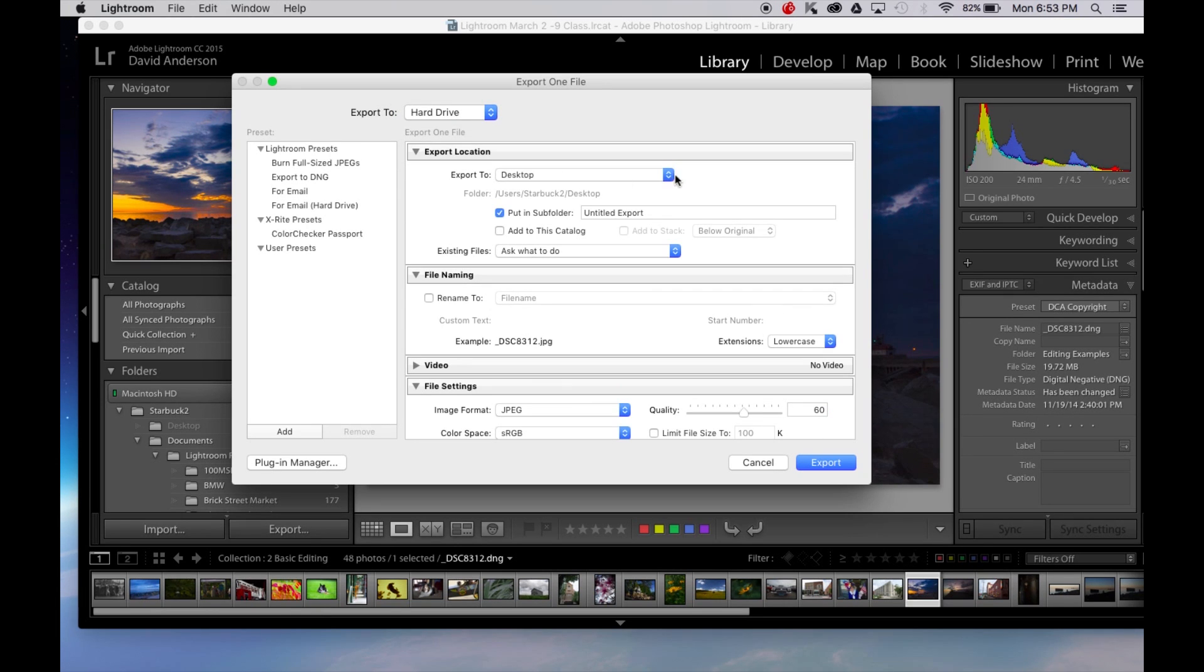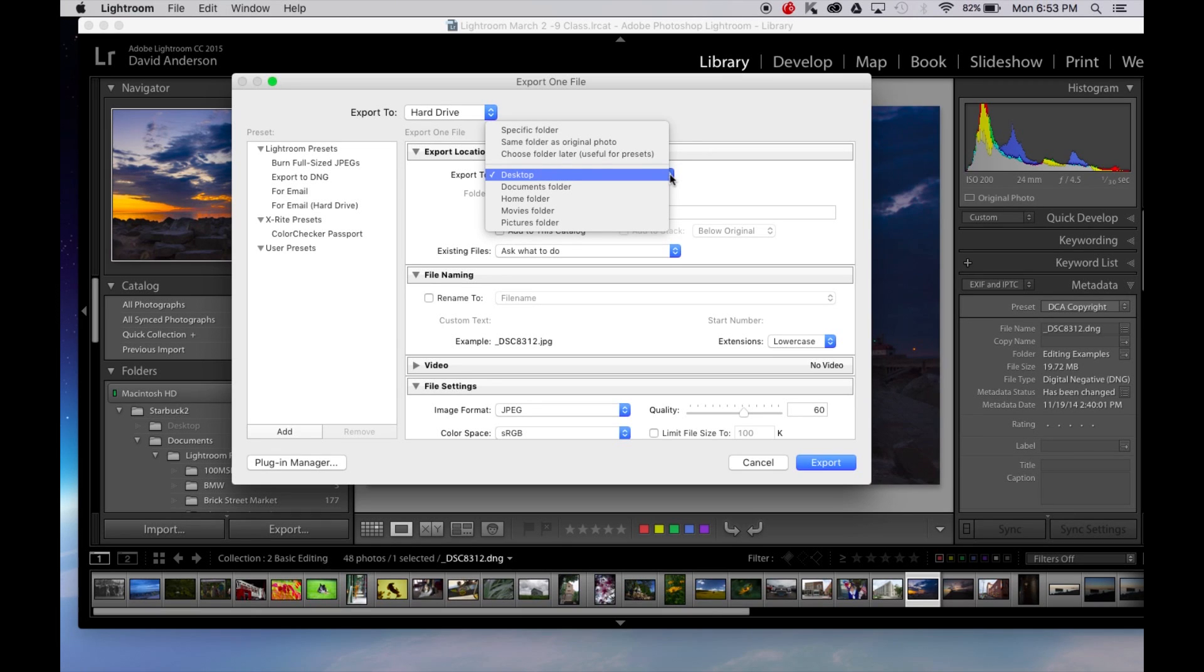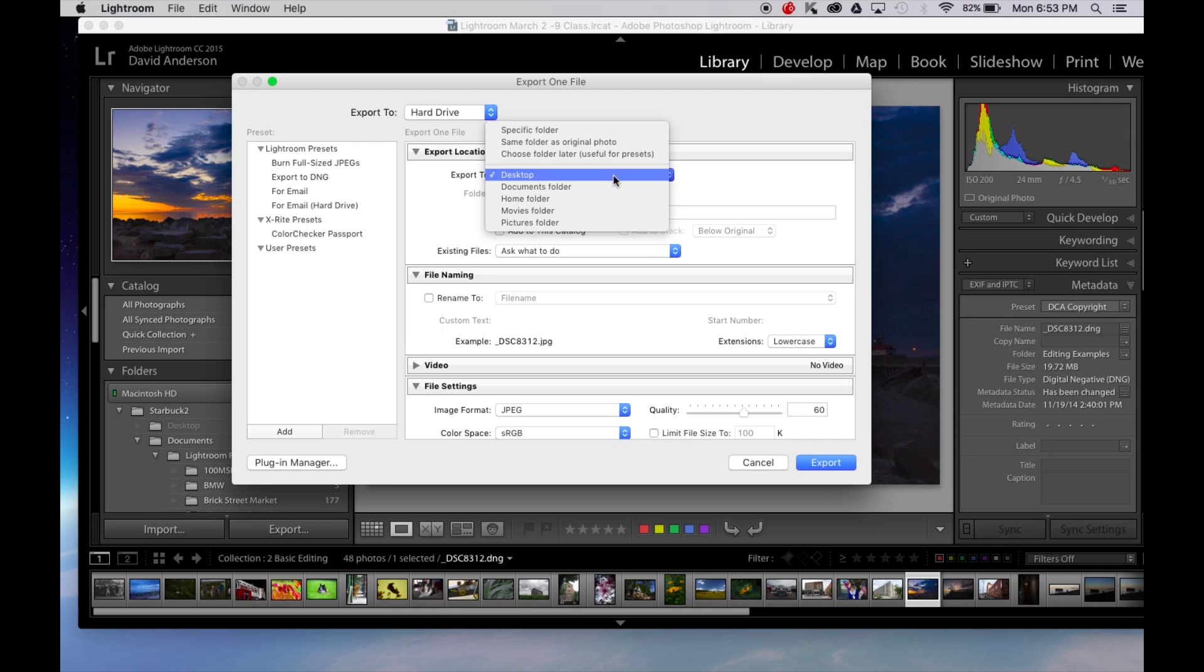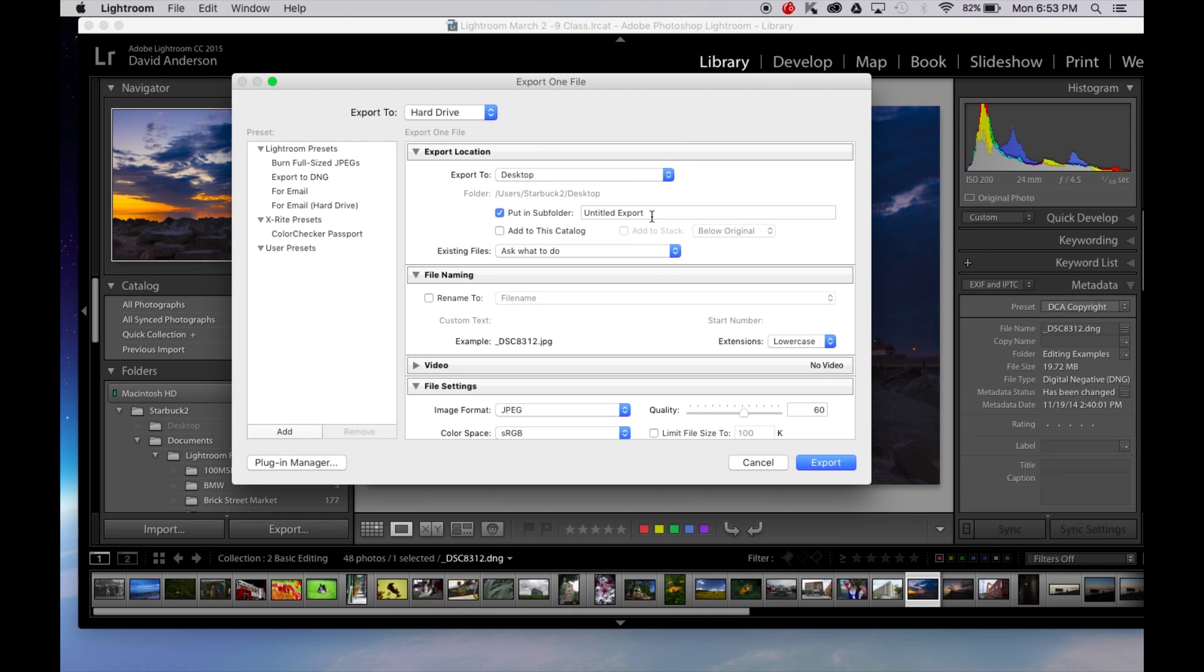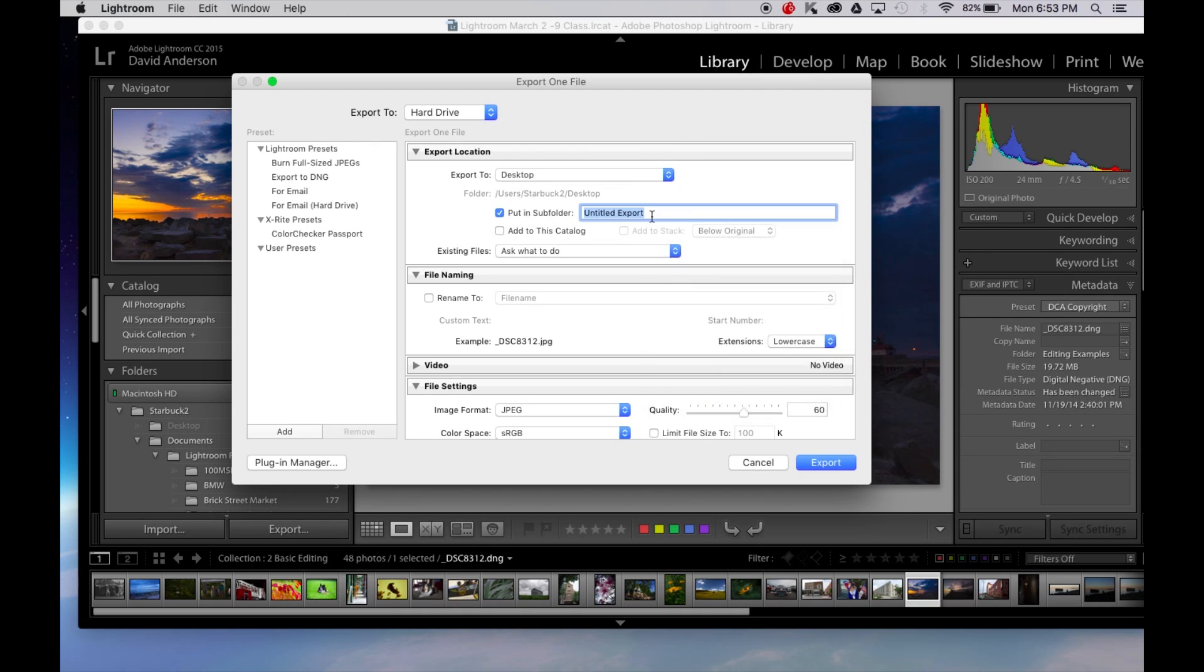Under the location I want to export it to the desktop. Now you can export it somewhere else but the desktop generally works the best because you can find it easy, but you can also create a specific folder if you'd like. So I'm just going to export this one to the desktop and I'm going to name my export file on the desktop to print.